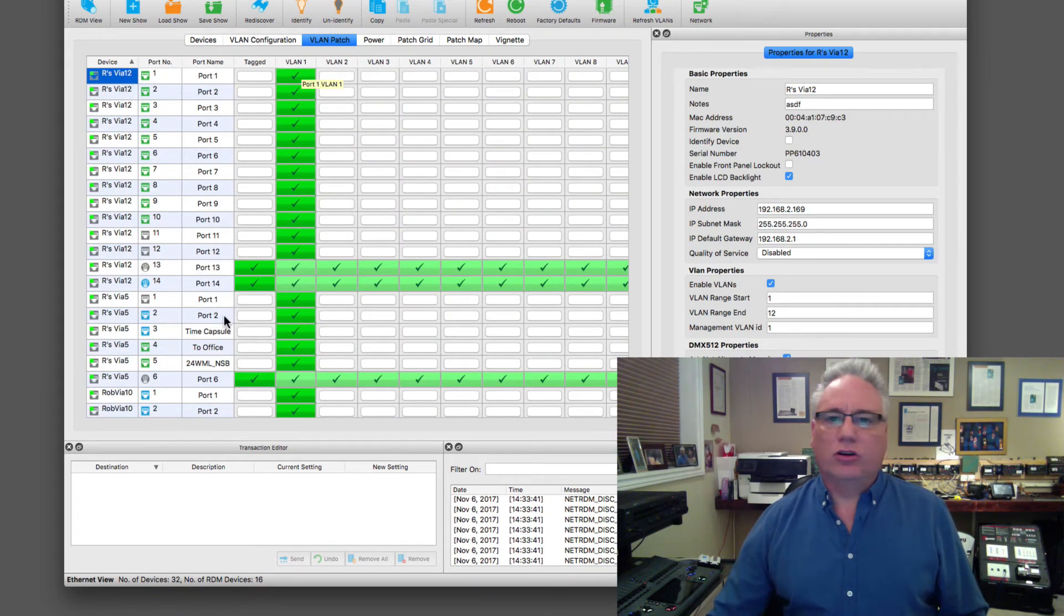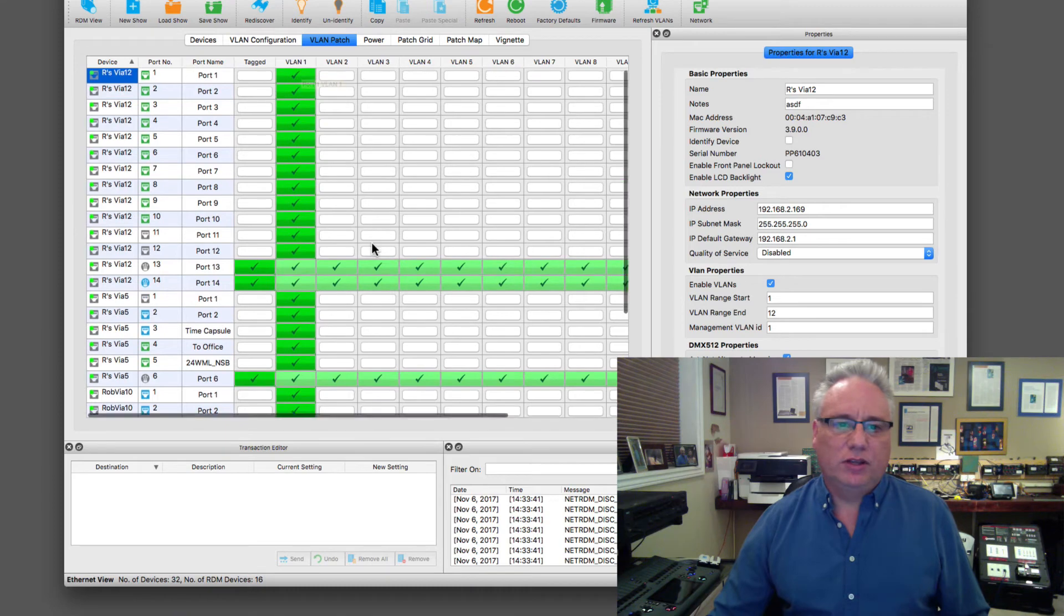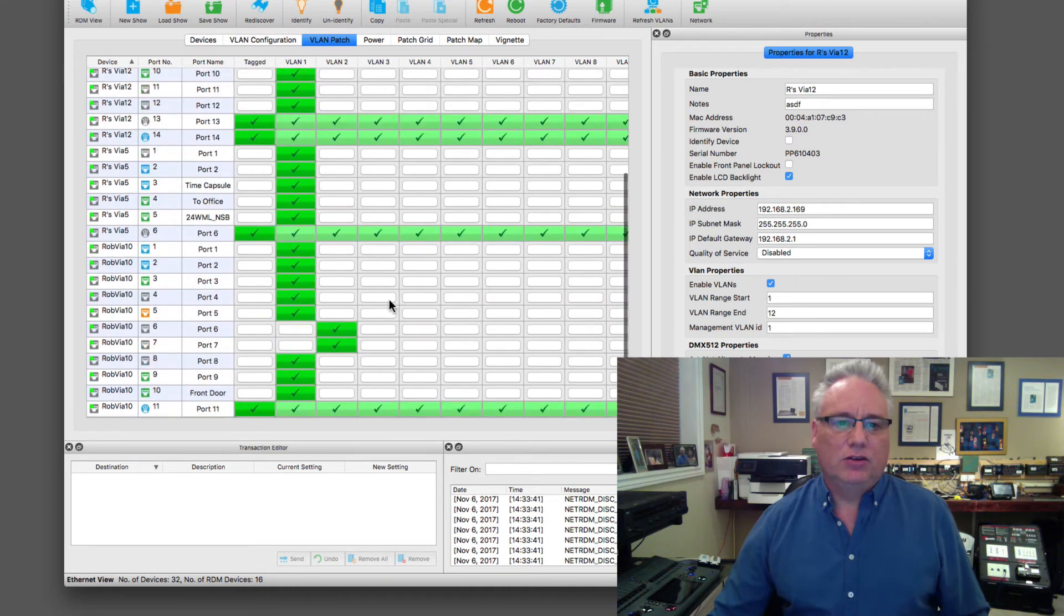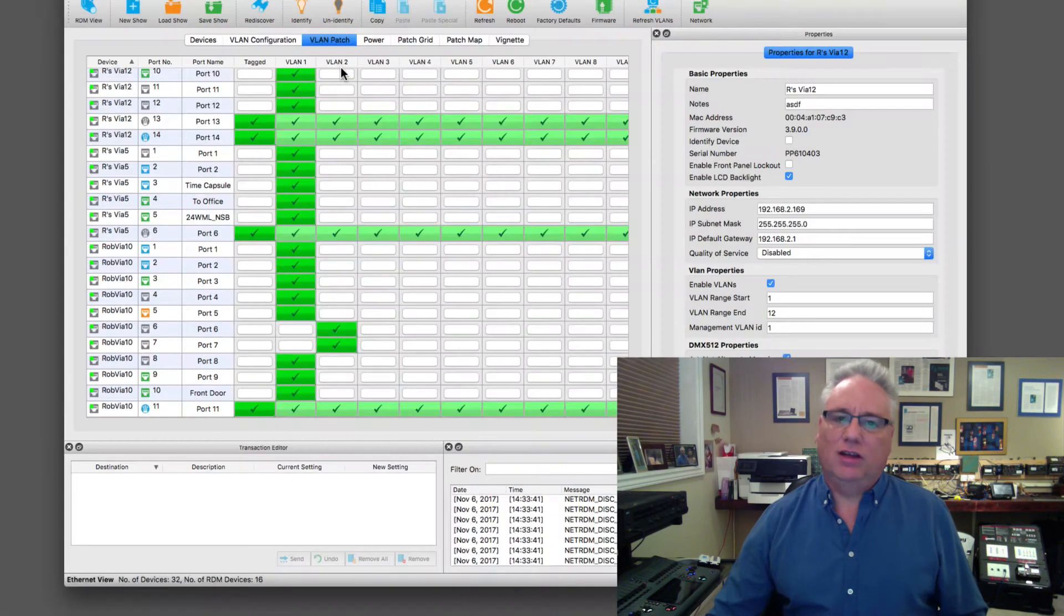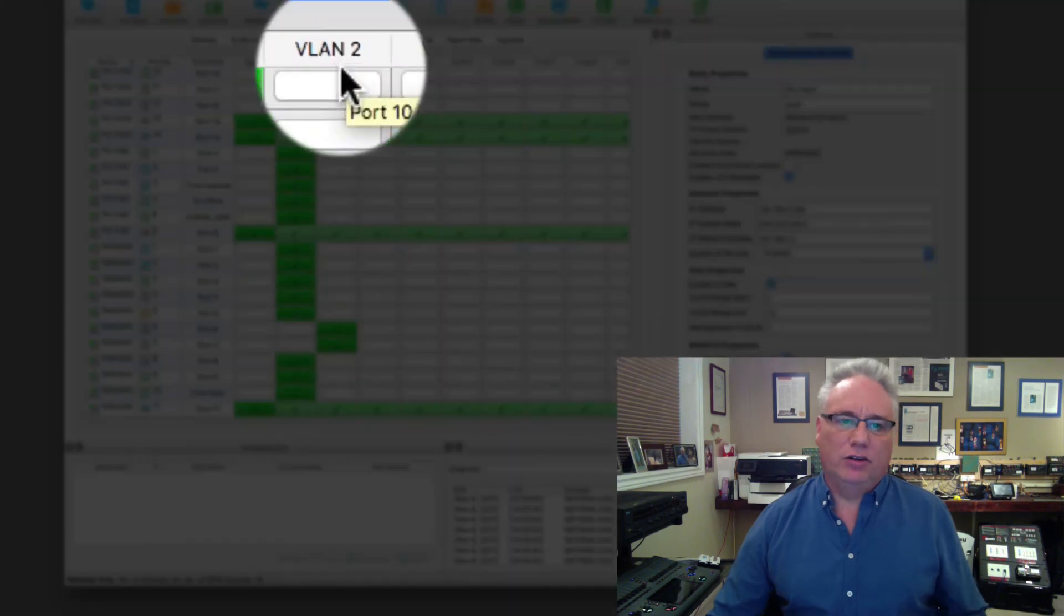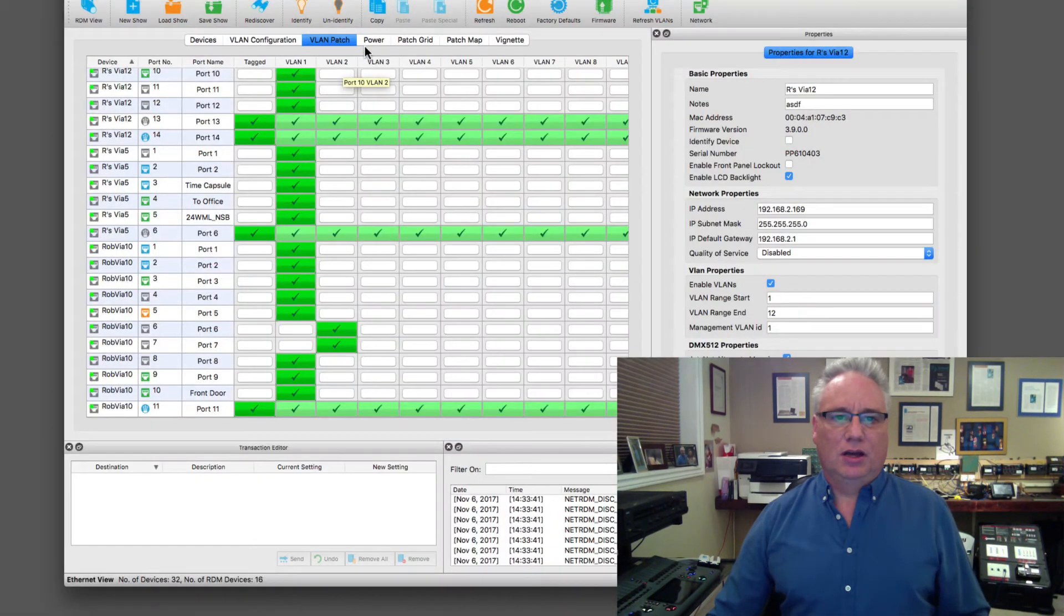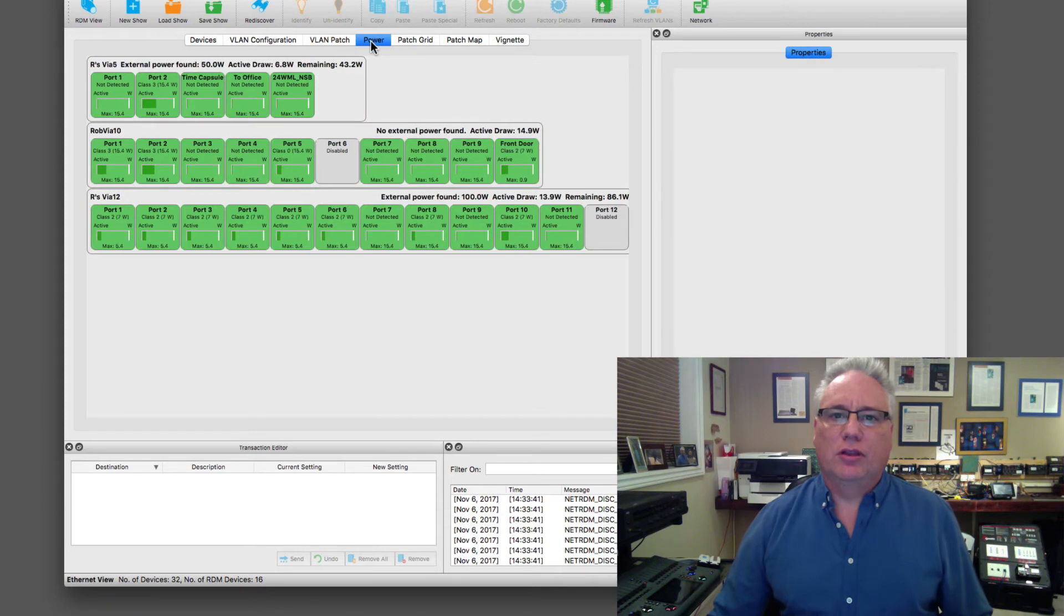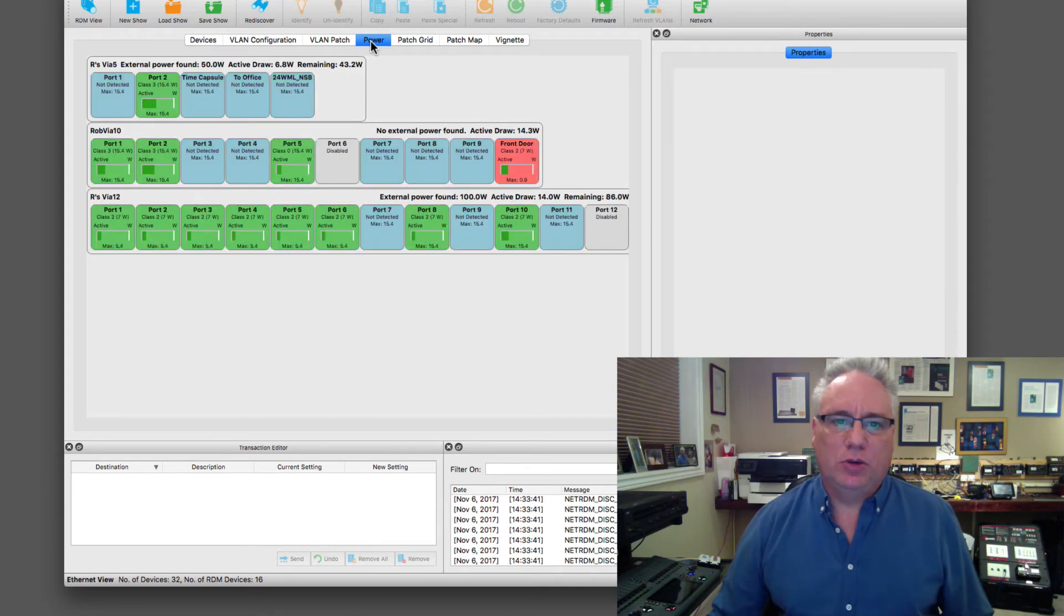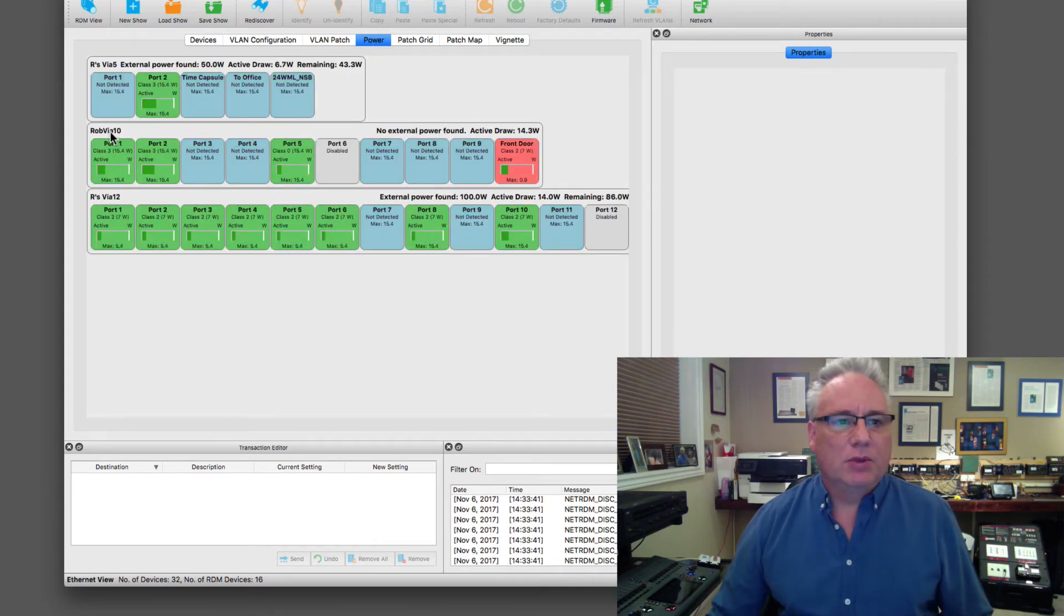Quickly, I just want to show you the VLAN patch. So this is all of the different ports on all of my different vias, and you can see that port 5 and 6 on the via 10 are actually a different VLAN altogether, VLAN 2.